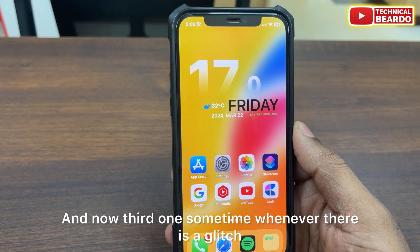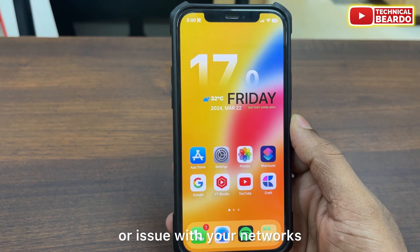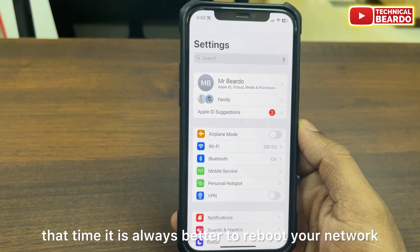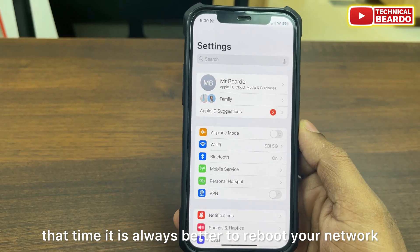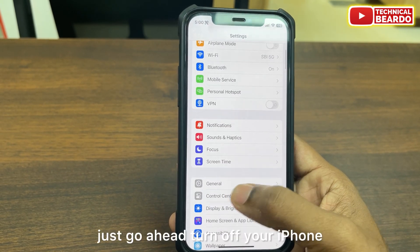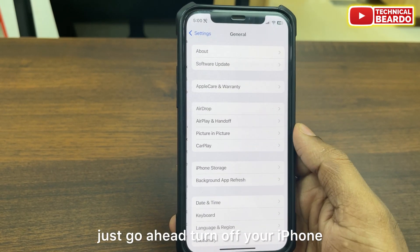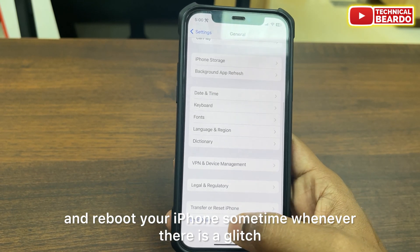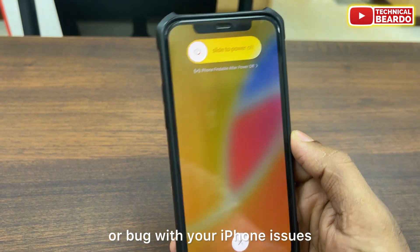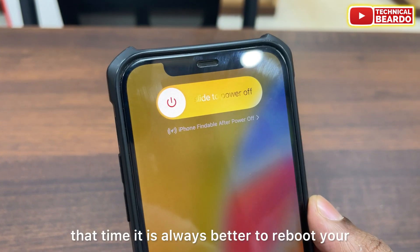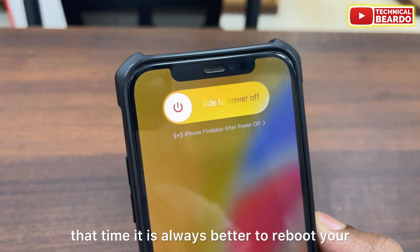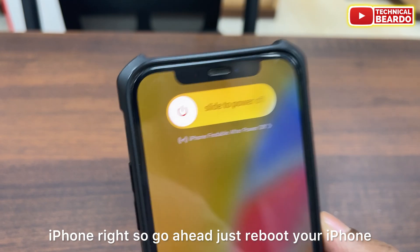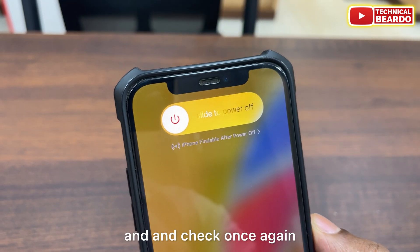Third: sometimes whenever there is a glitch or issue with your network or iPhone, it is always better to reboot your device. Just go ahead, turn off your iPhone and reboot it. Sometimes whenever there is a glitch or bug with your iPhone, rebooting is always better. Go ahead, reboot your iPhone and check once again.